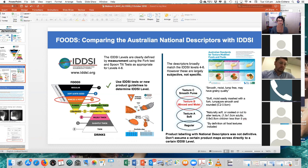With IDDSI, we are talking about this minced and moist Level 5 area here. And we do have specific particle size measurements for adults and children, and also some testing methods that I'll go through later on.